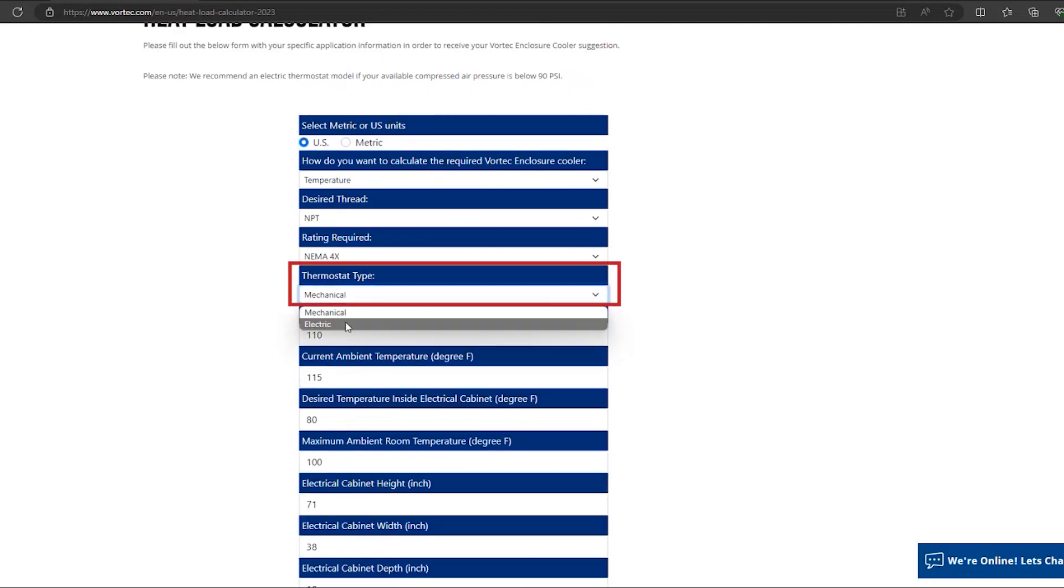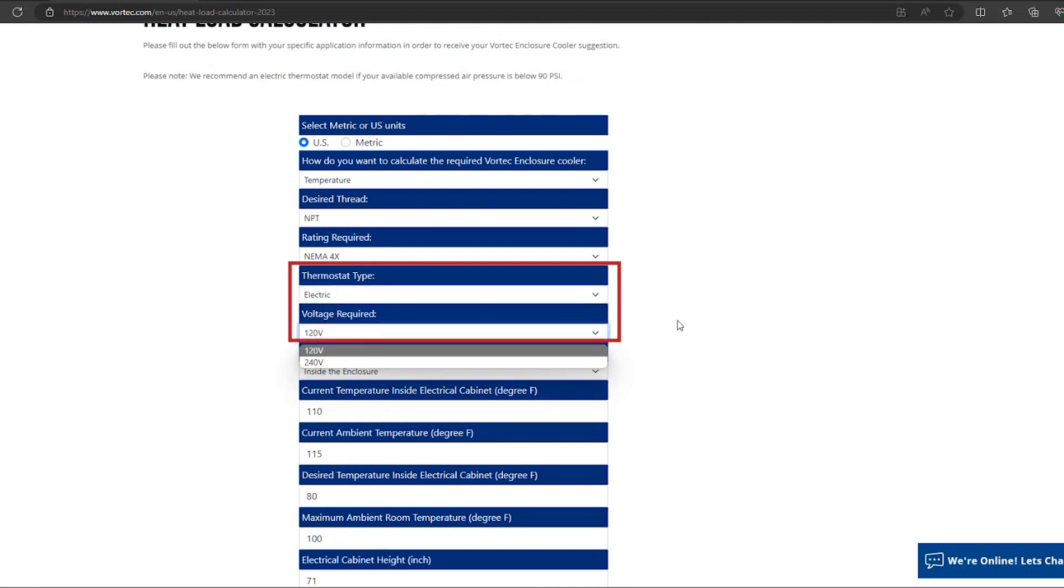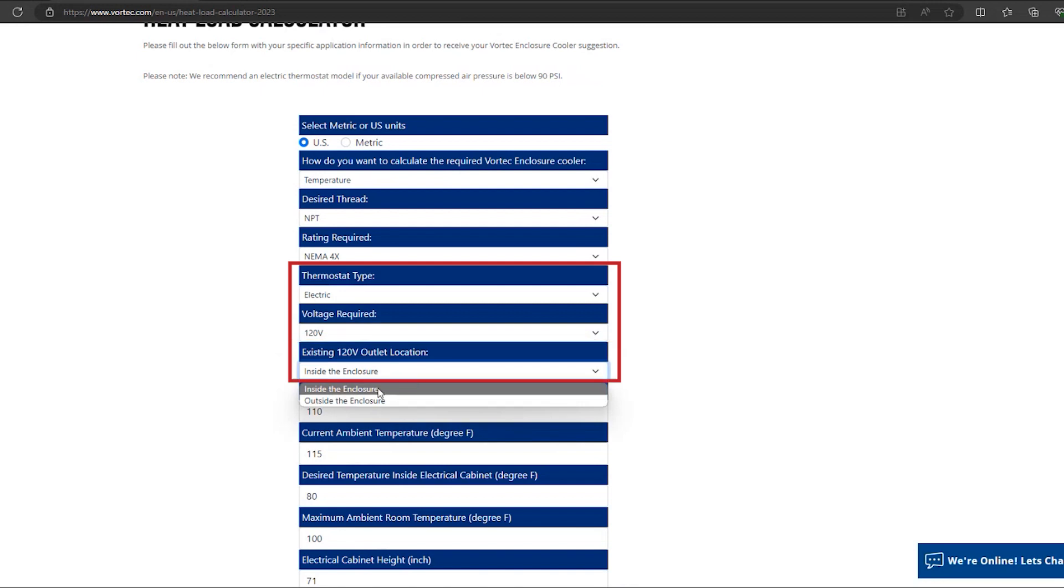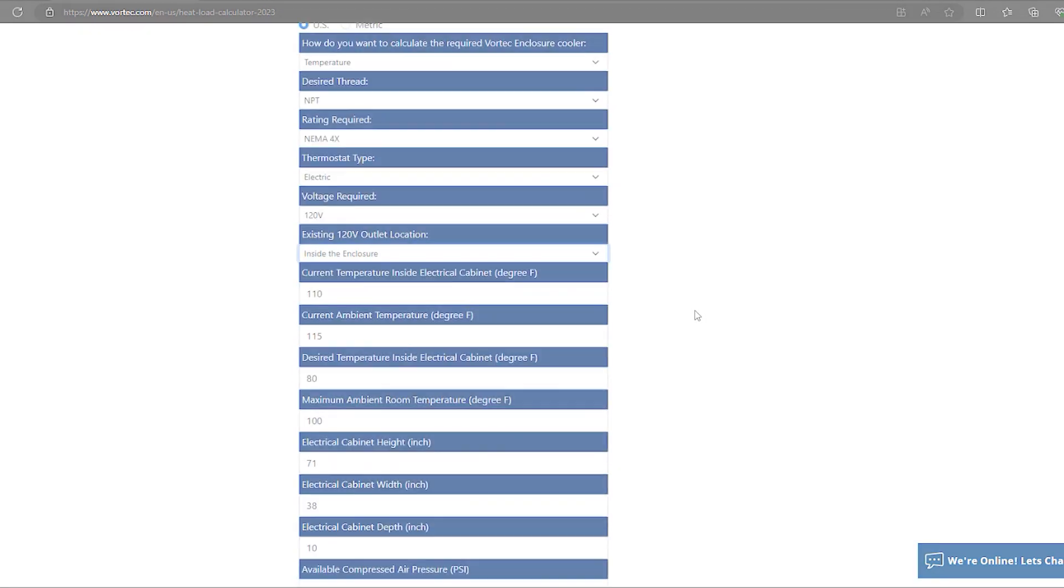If you were to select an electrical thermostat instead of a mechanical thermostat, you would need to provide the voltage required, either 120 or 240, and where the existing outlet is located.